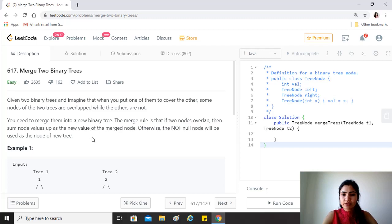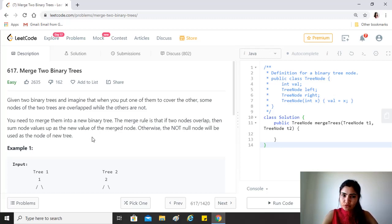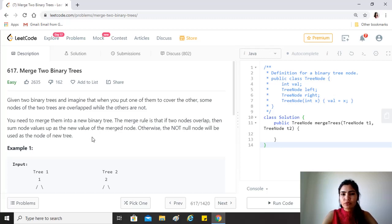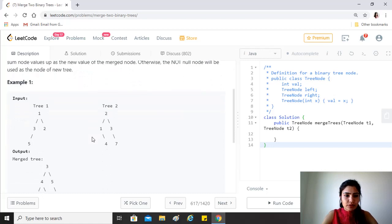The merge rule is that if two nodes overlap, then sum node values up as the new value of the merged node. Otherwise, the not null node will be used as the node of the new tree.